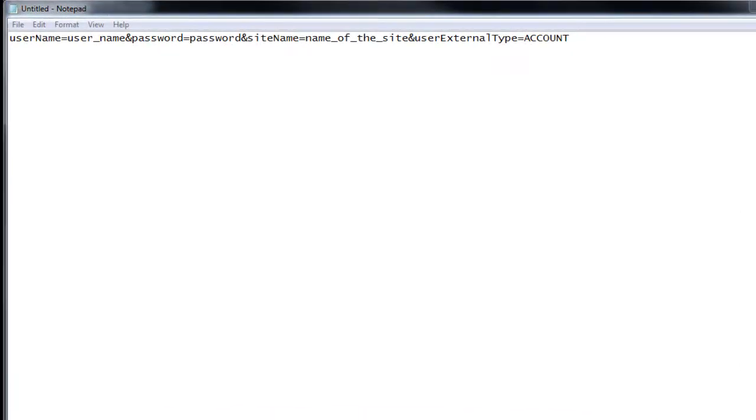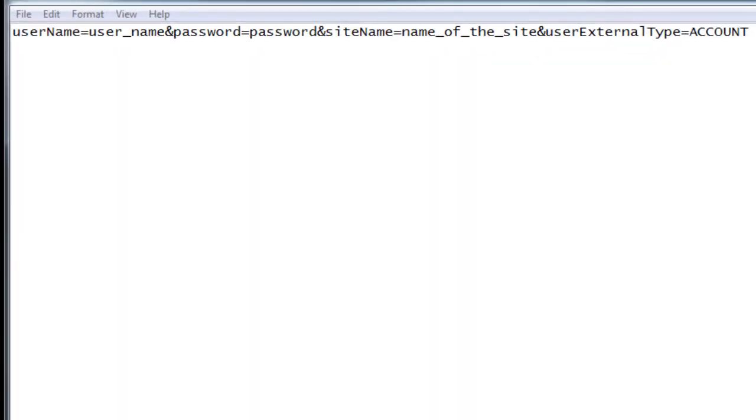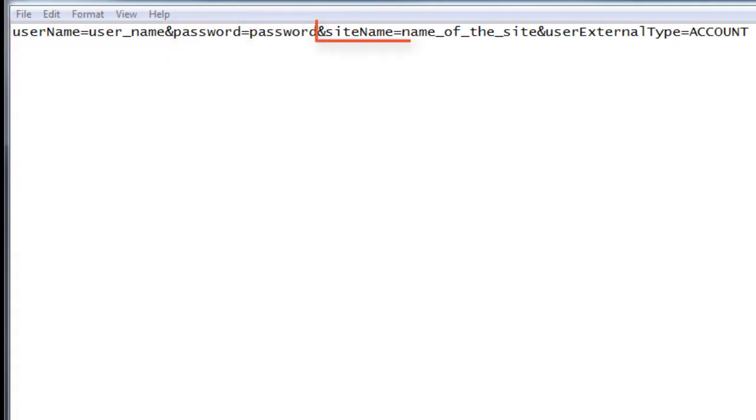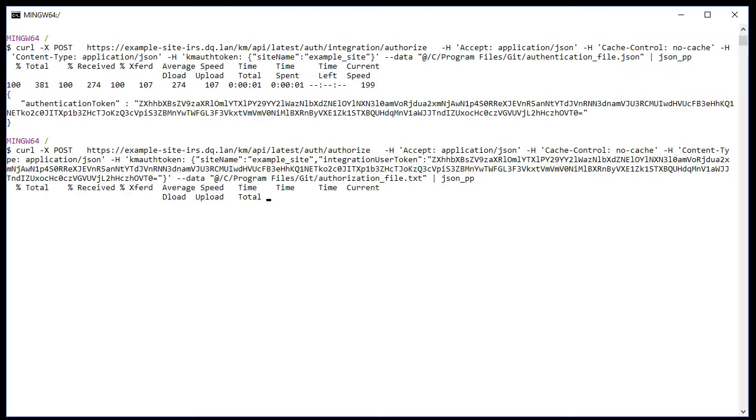As shown, the authorization credentials must contain username, password, site name, and user type as ampersand separated values. After the authorization is successful, a response is returned.